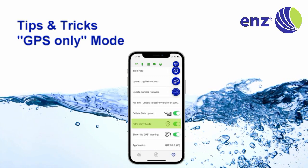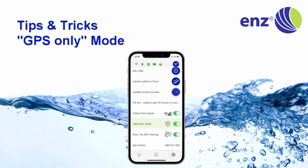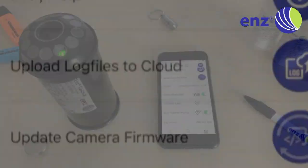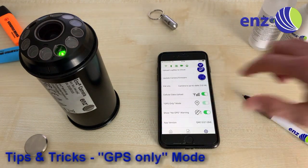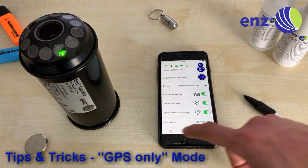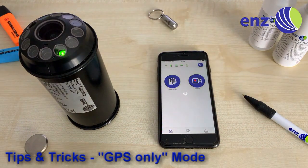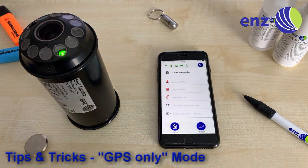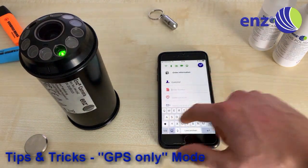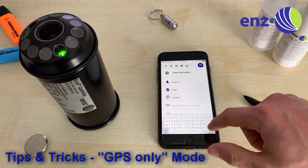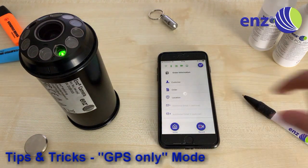If you want to work more efficiently and enter less information, you can activate the GPS only mode in the settings menu. When you start another cloud order, you will be asked to enter the order information. Once the order information is entered, you can directly start to record the first video.